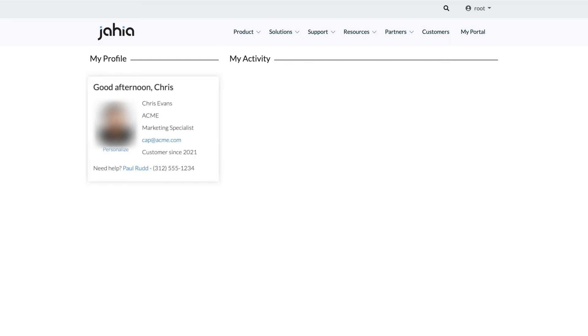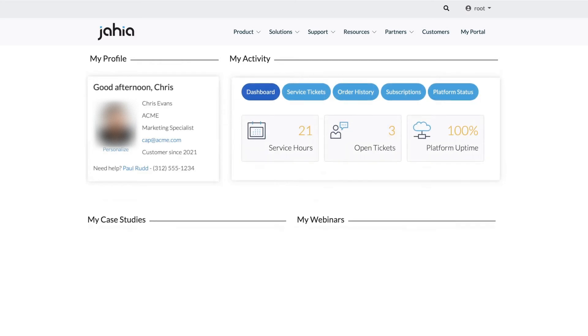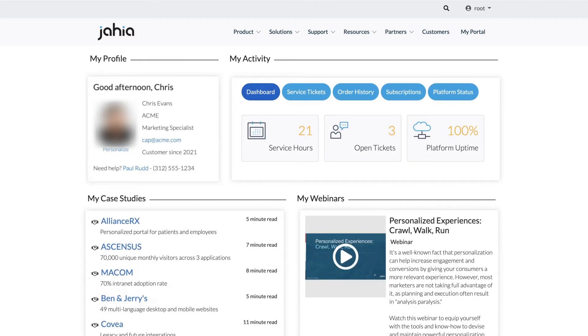What we mean by that is that he now has an additional touchpoint, his very own customer portal. There's a lot of personalization already happening on this page.